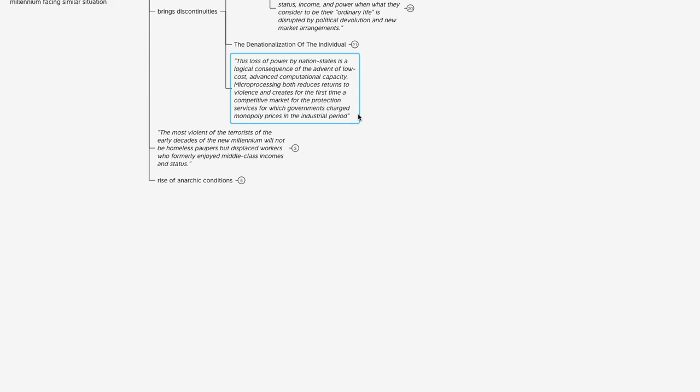We talked about this in some previous videos, but one of the main services provided by these nation states was protection—protection of your life, protection of your property. In exchange for that protection, you paid for that service through taxation, through inflation of your currency.